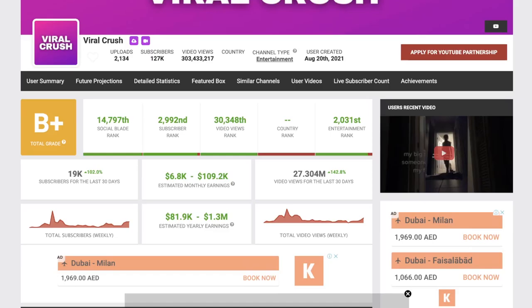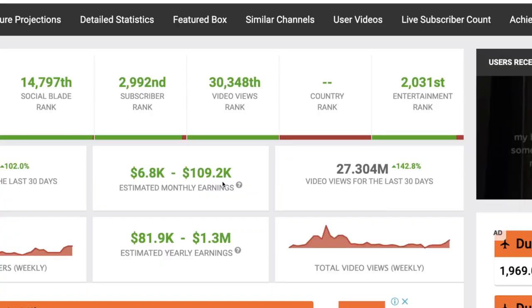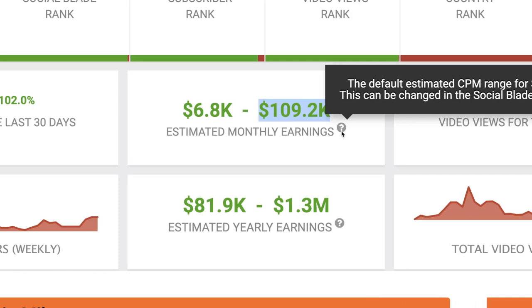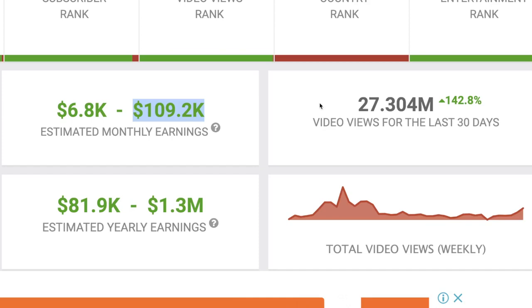Social Blade estimates they're making $100,000 a month, but we all know that's not correct. Social Blade estimates their CPM is like $4 and it's not. When you post YouTube Shorts, you can barely make like $10,000 a month from ad revenue. But still, because they're getting all of these views, they're monetizing in a different way which I'm about to show you exactly how — and that's how they're actually making money.